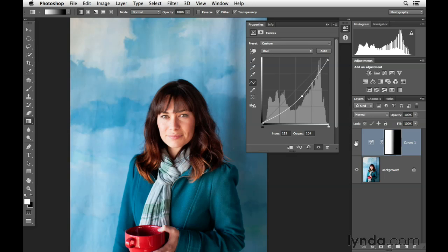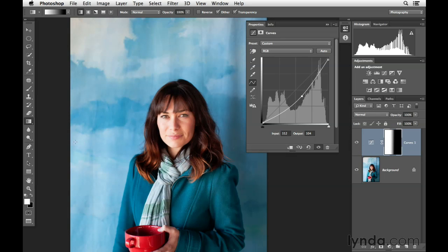Sometimes as you're working with gradient masks, you'll get really creative and modify color and tone in dramatic ways. In other situations, it may be a really simple and easy way to modify a larger area of your photograph, as we've done here — simply by creating an adjustment and then adding a gradient mask, which allows us to modify one part of the image and not the other.